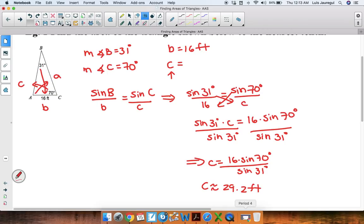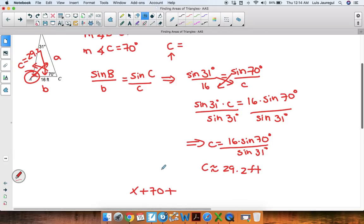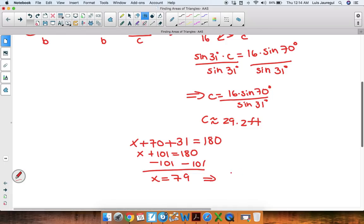Now that gives us this extra piece of information. We already have the measure of side b and side c, so it would be great to come up with the measure of angle A, because we can use the special formula to find the area. Let's call the measure of angle A as x. So we say that x plus 70 plus 31 equals 180. So x plus 101 equals 180, and subtracting 101 from both sides, we get that x equals 79 degrees.